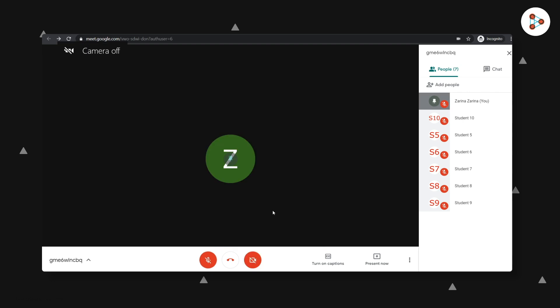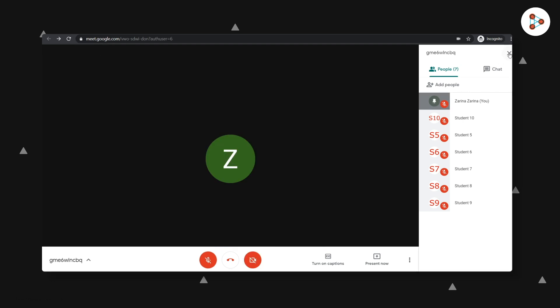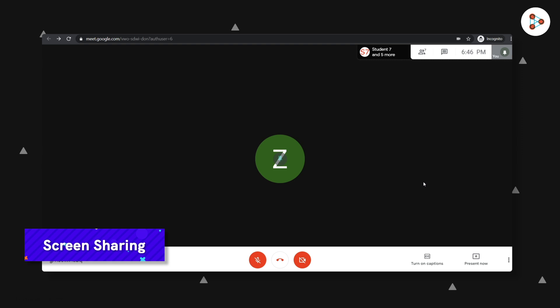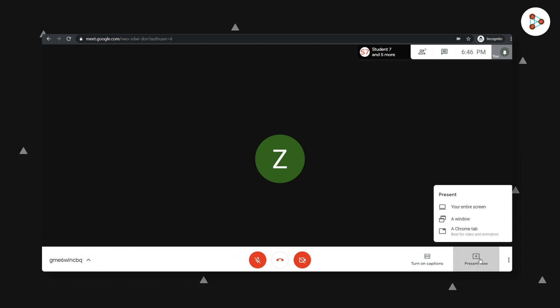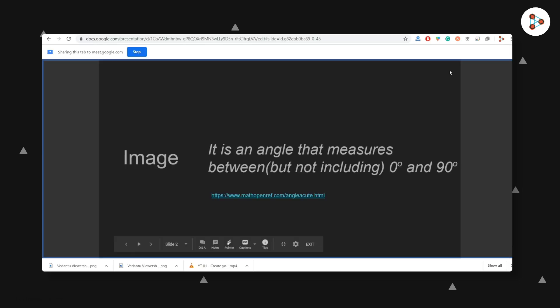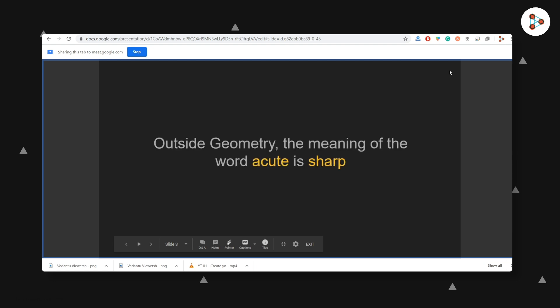One of the most important things you can do is teach using a presentation you've already created. You can do this by sharing your screen. All you have to do is click on the Present Now button and share the tab in which your presentation is open.